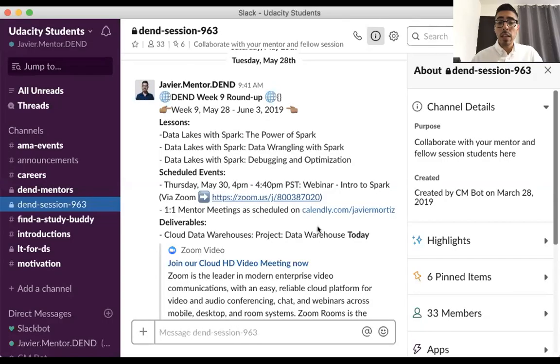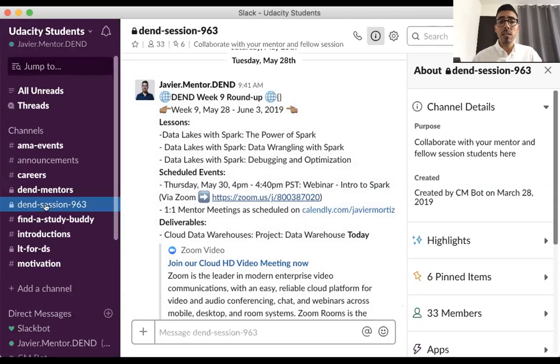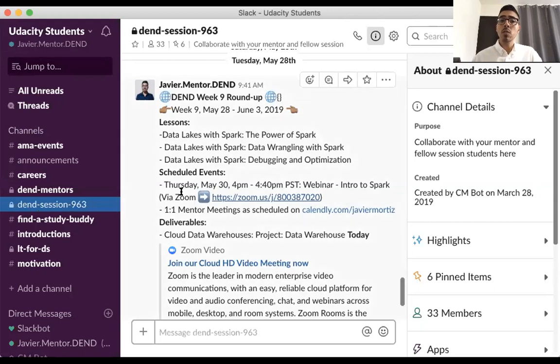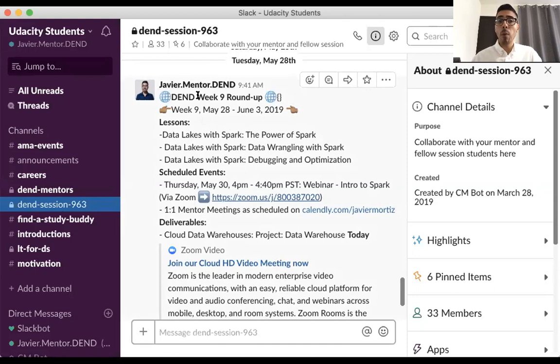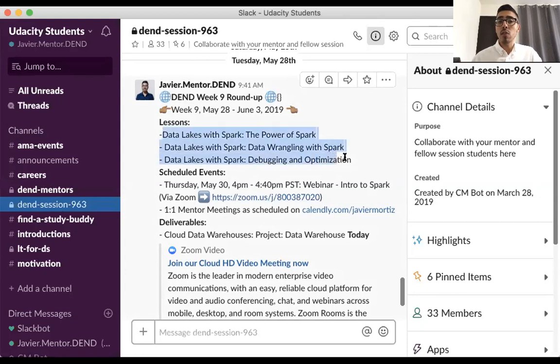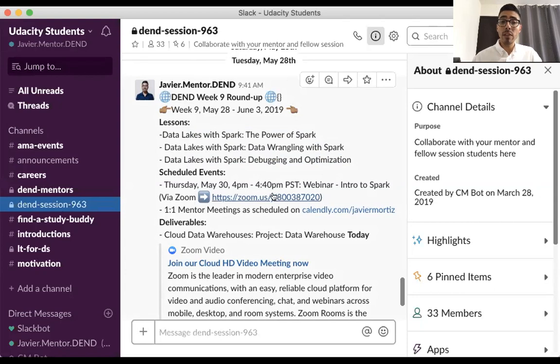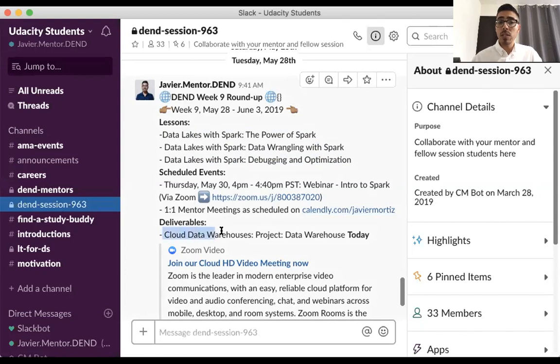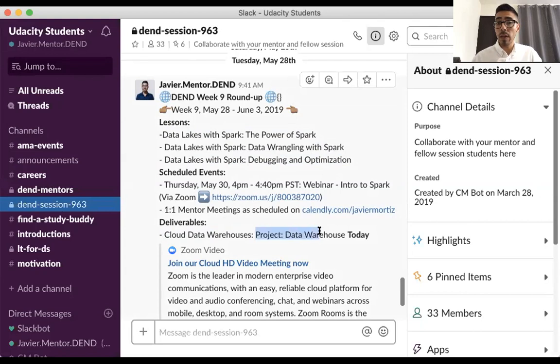So before we begin, some reminders. First, don't forget to check our Slack channel, D&D Session 963. This is where the study group resides. Each week on Tuesday, I'm posting a weekly roundup where you have all the lessons you have to cover during that week, any scheduled events such as this webinar, and the link to schedule a one-on-one mentor meeting with me, along with some deliverables. For example, this week starting Tuesday was the due date for Project Data Warehouse.